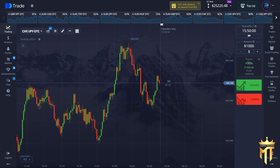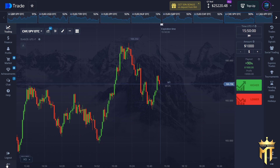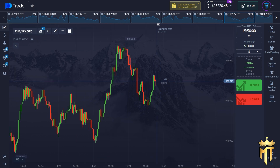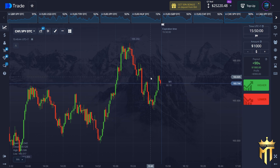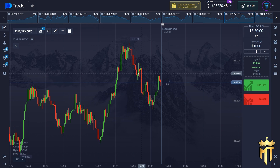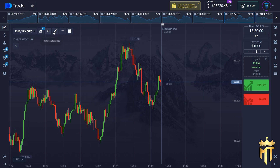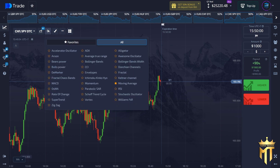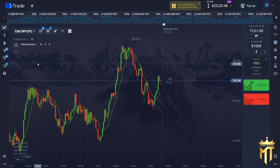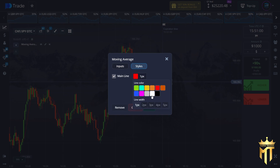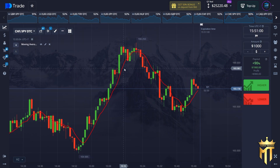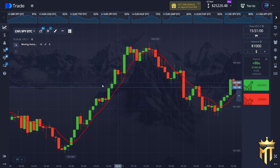Basically I use my own strategy — this is my secret strategy called the seven levels. With this strategy I use three indicators. The first one is moving average, which is the most important for this strategy. Let's add this indicator by clicking this button, choose moving average, change the period to seven, go to style, change the color to red and two pixels like this.